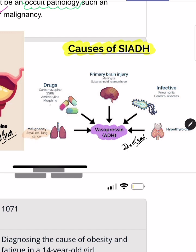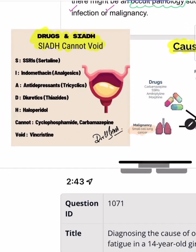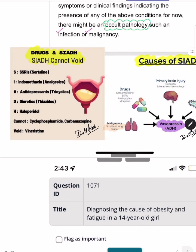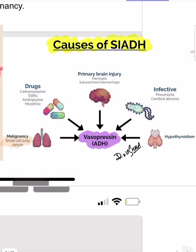Among drugs causing SIADH, remember the mnemonic 'SIADH Cannot Void This': S for SSRIs, I for indomethacin, A for antidepressants, D for diuretics, H for haloperidol, C for cyclophosphamide and carbamazepine, V for vincristine. Other causes of SIADH include brain injury, meningitis, subarachnoid hemorrhage, pneumonia, cerebral abscesses, and hypothyroidism.